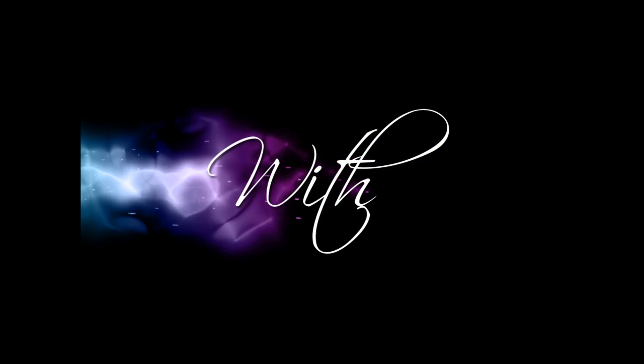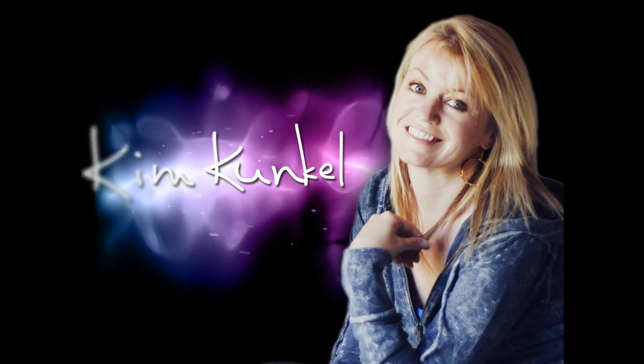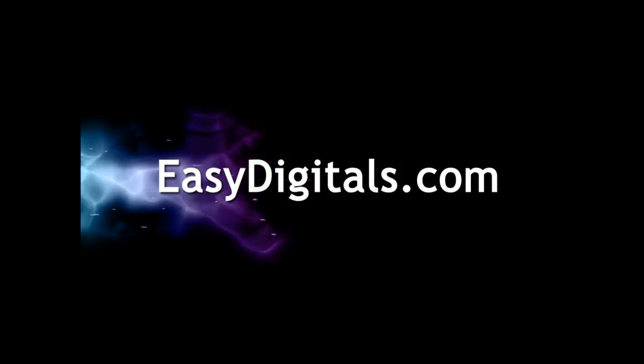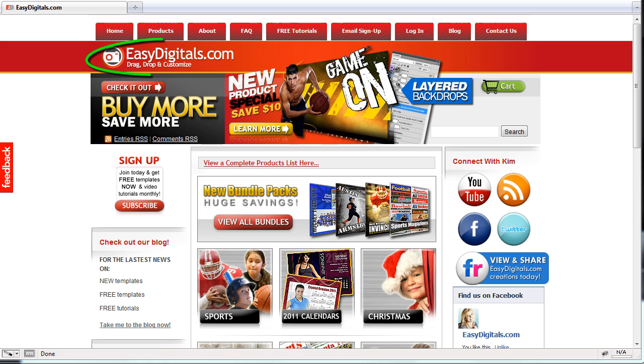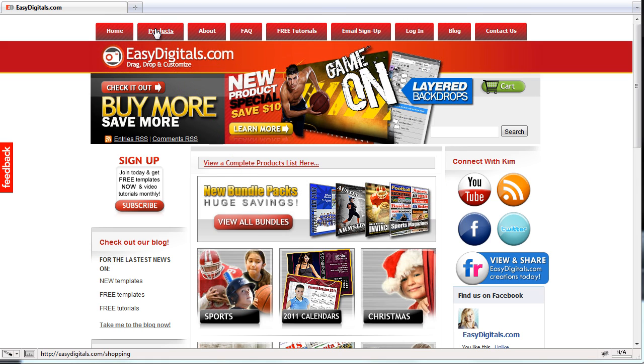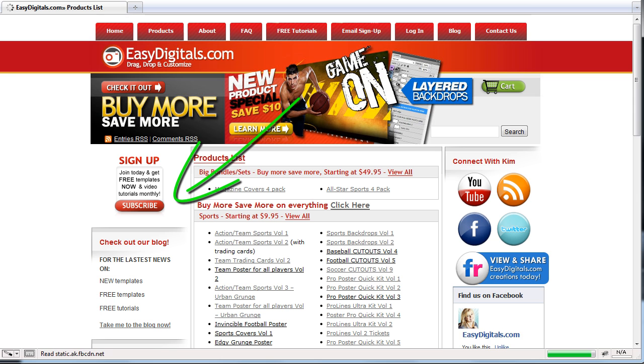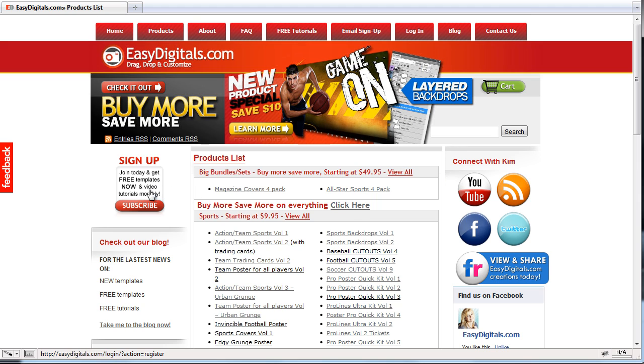Hello and welcome to a new EasyDigitals.com video tutorial. Remember you can get all of our high quality Photoshop and Photoshop Elements templates at EasyDigitals.com. Just click on the Products button. And don't forget to sign up for our monthly newsletter. We give away free templates and tutorials each and every month, along with product update info and coupons.